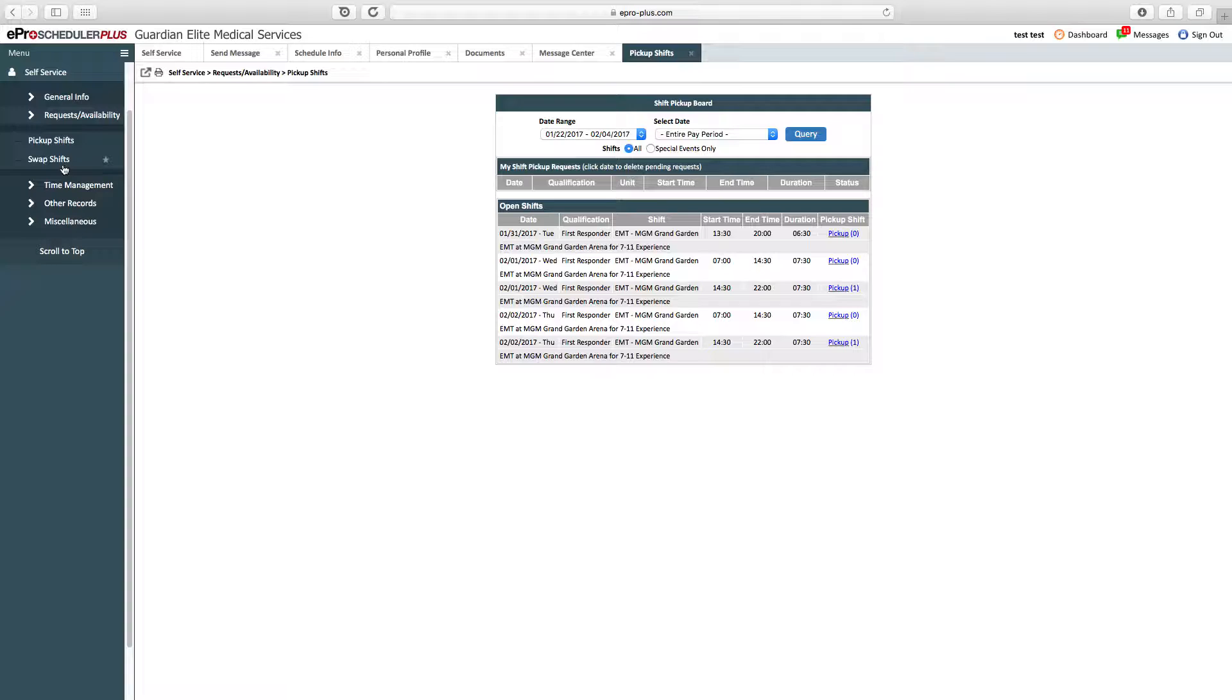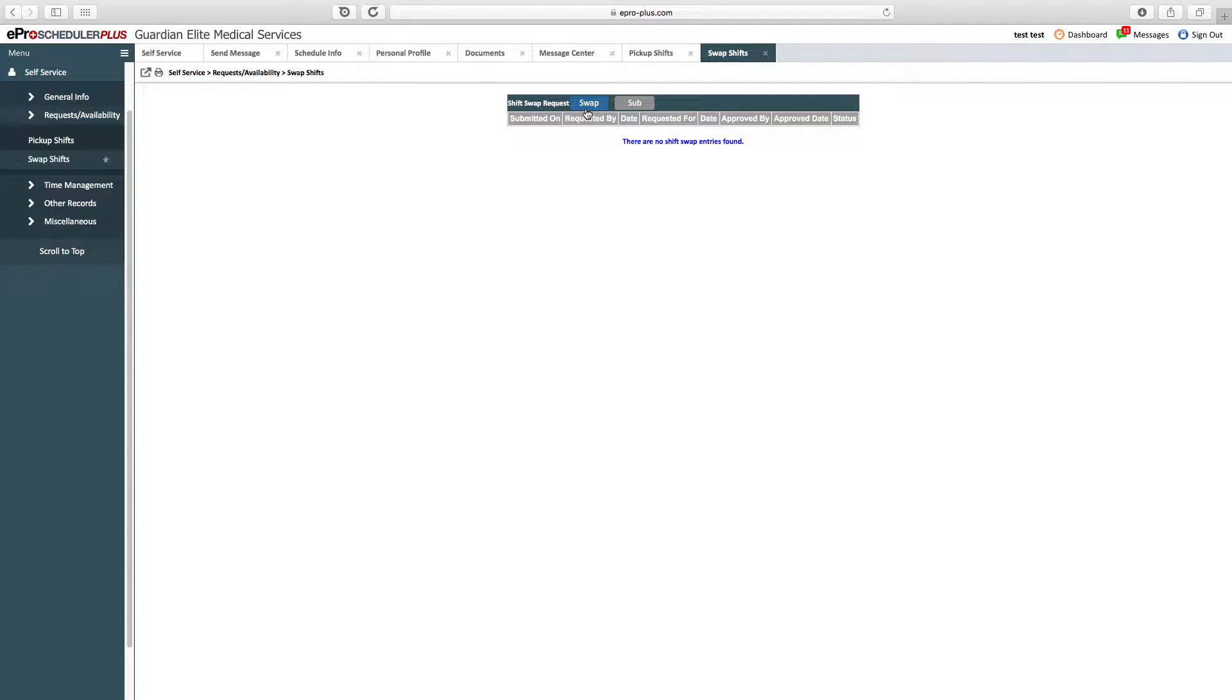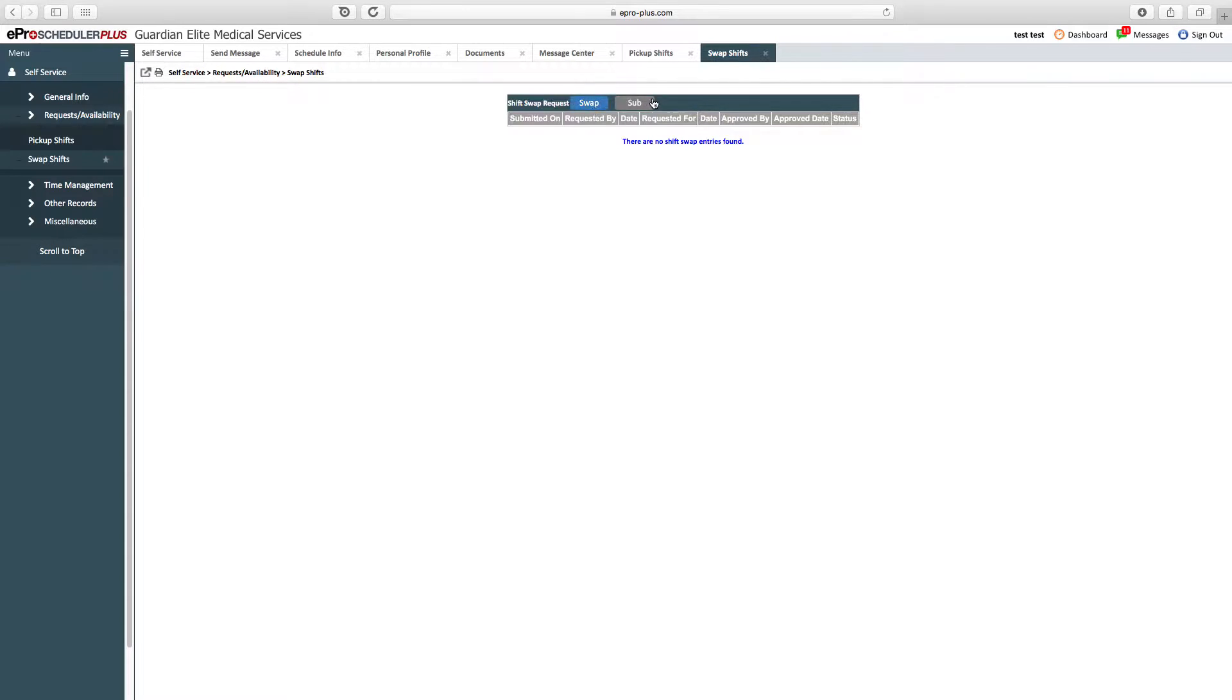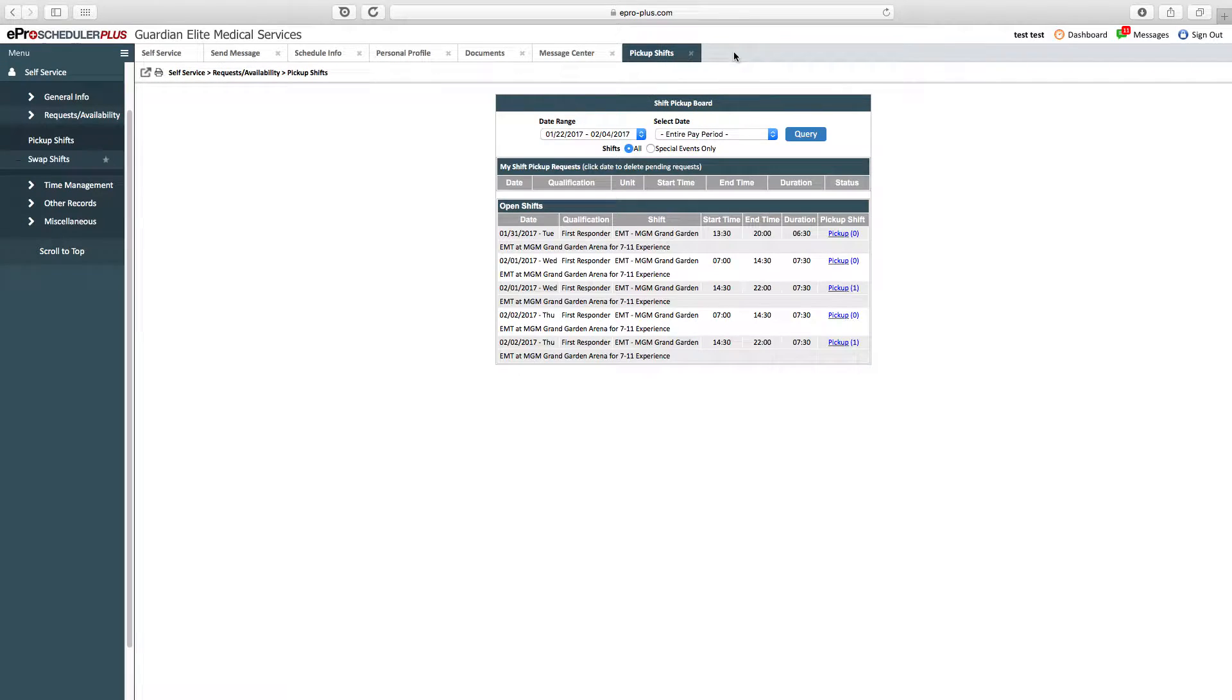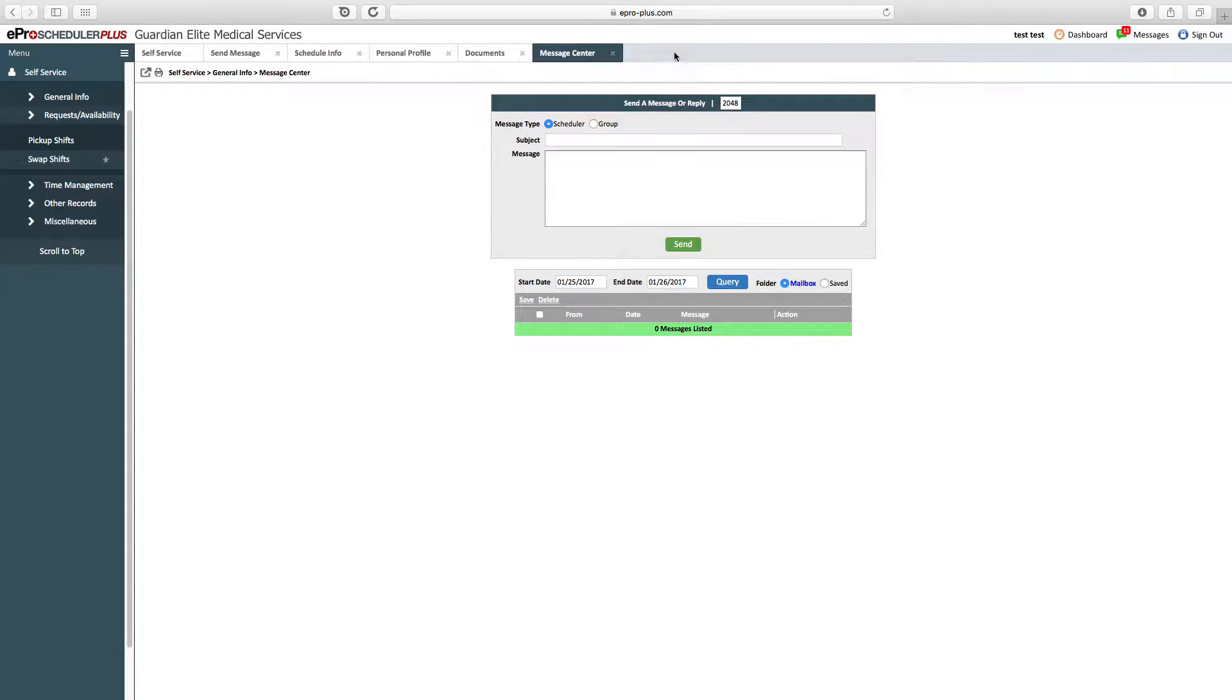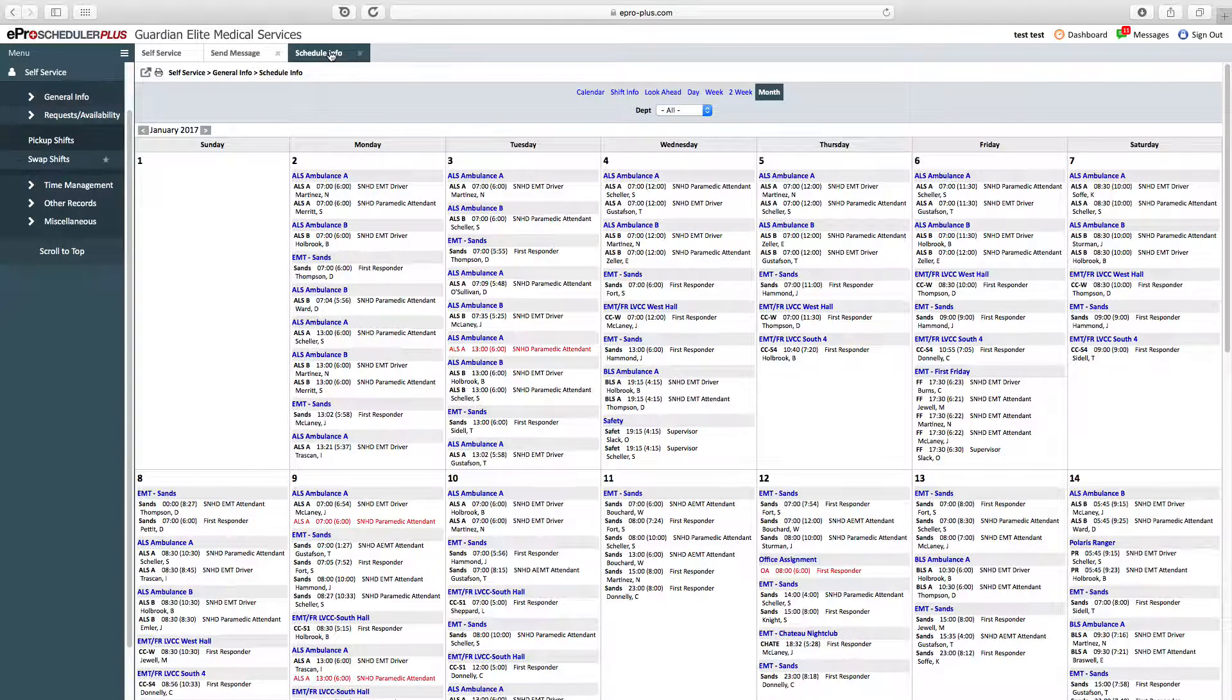We have a swap shift feature where you can trade shifts with somebody. You don't need manager approval initially—a manager has to approve eventually—but if you have somebody that wants to do a swap with you, or you can't work, or they can't work, submit a swap and a manager will approve. You can also do a substitution, where you can't work but somebody else can. There's no trades involved—they're basically just taking your shift. Click into the respective tabs and complete the paperwork, which will then be approved by a manager.